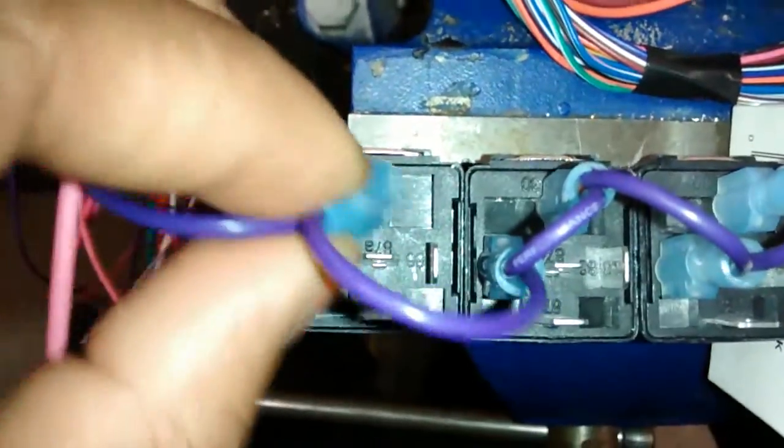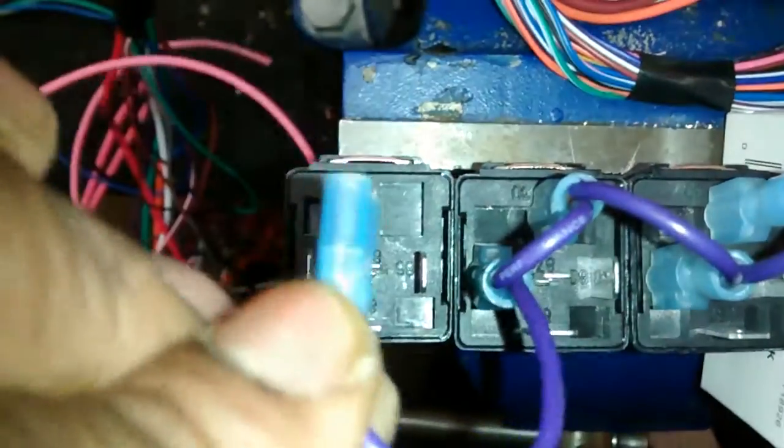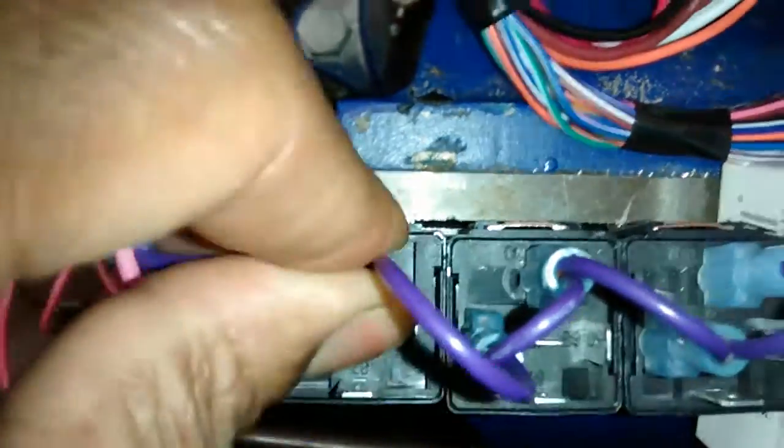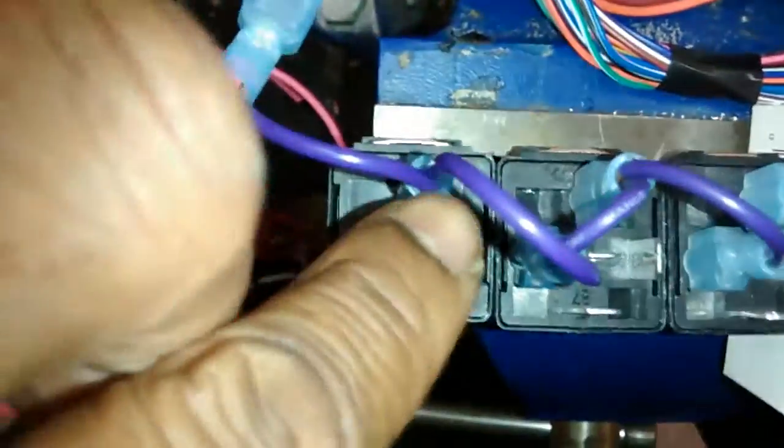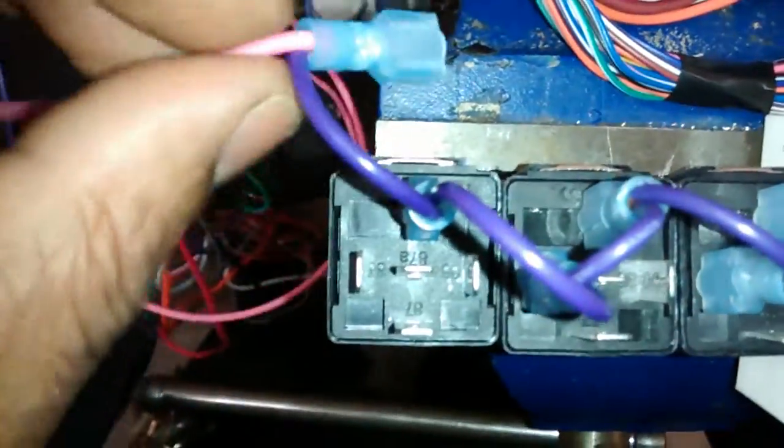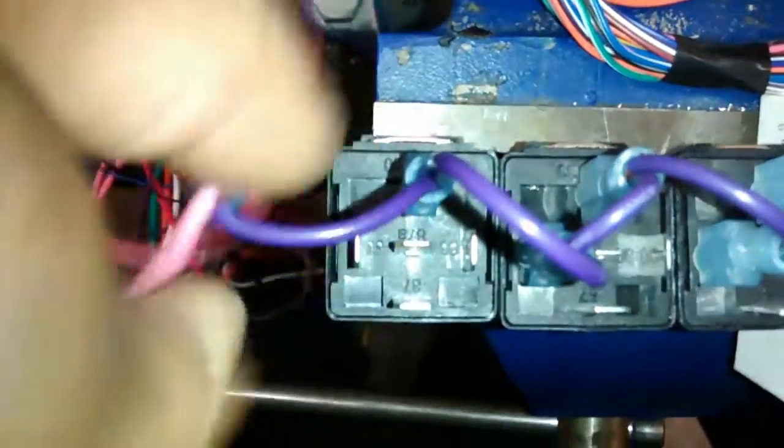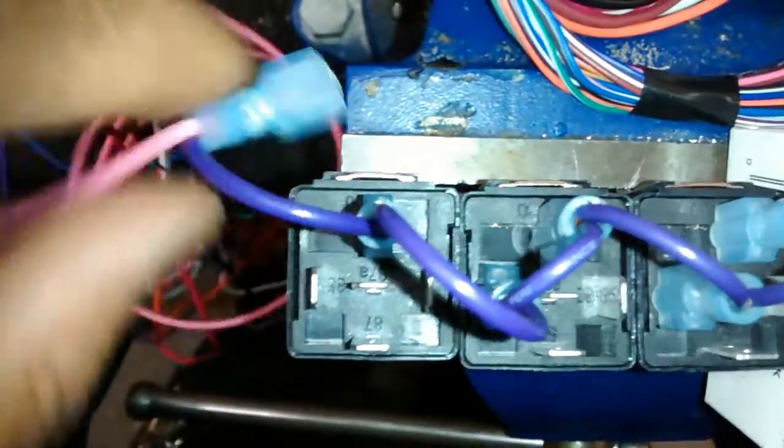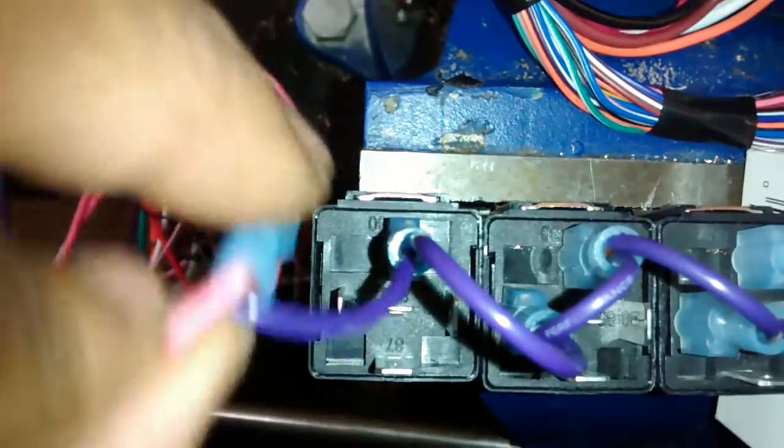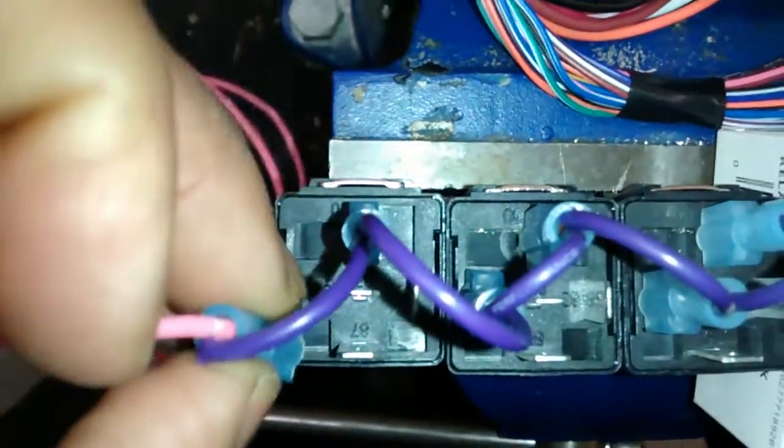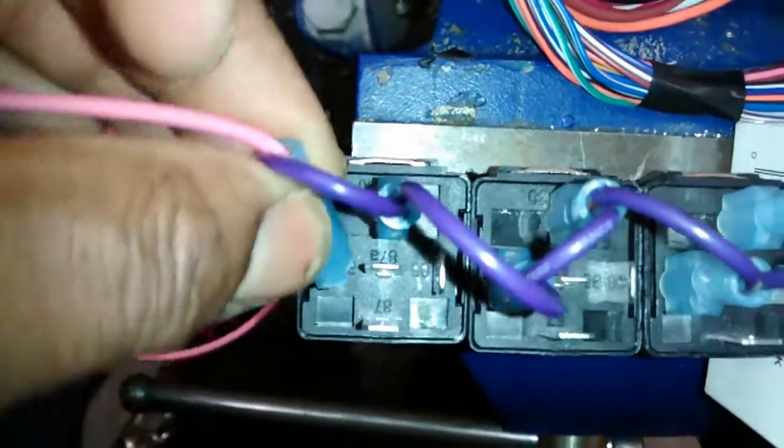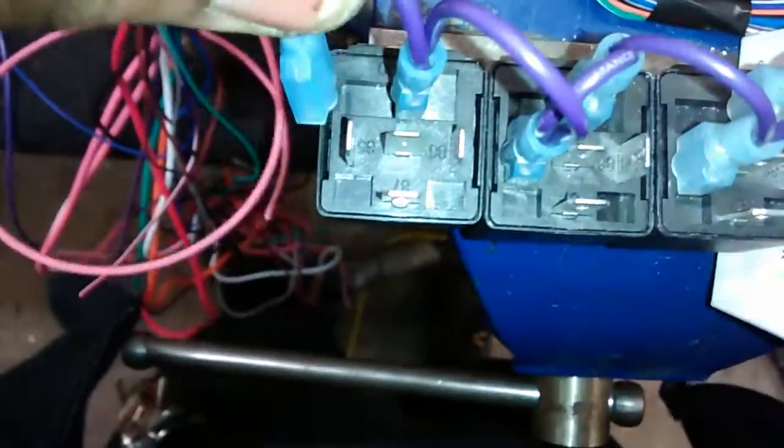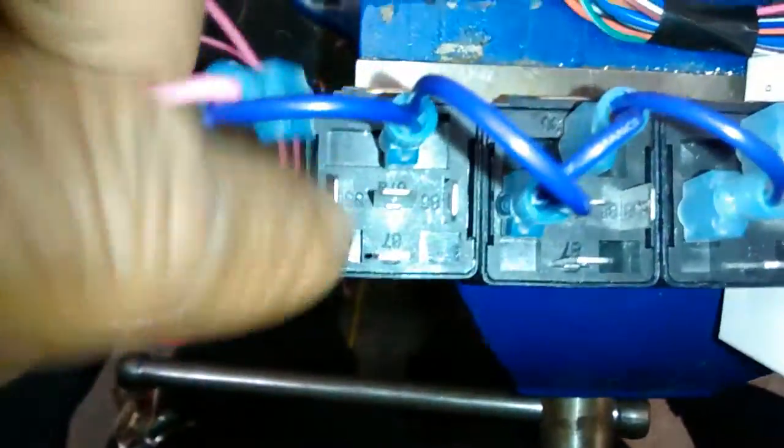So we have pin 30 which is your 12 volt source connected on relay number three and this is the output and the finale of the positive 12 volts connection for this relay setup and that goes to pin 85.